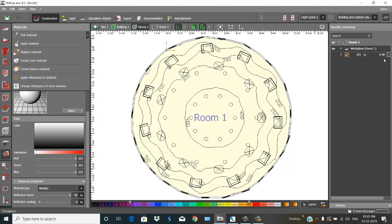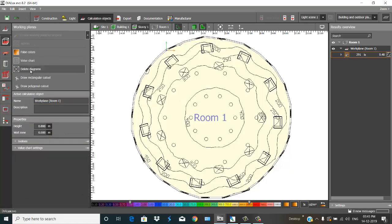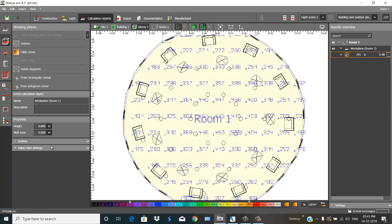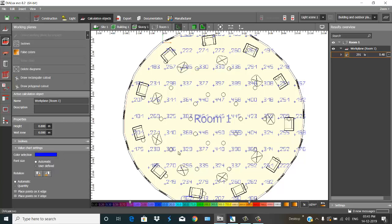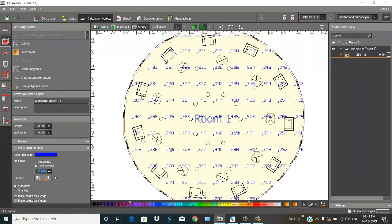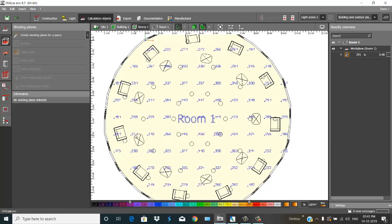You can see the average is 291 and uniformity is 0.48. Go here to Calculation, select this, delete images — value chart. This is the value chart. The text is quite big, so I'll reduce the text size and font size. The values here are 353 and 181 in this corner.